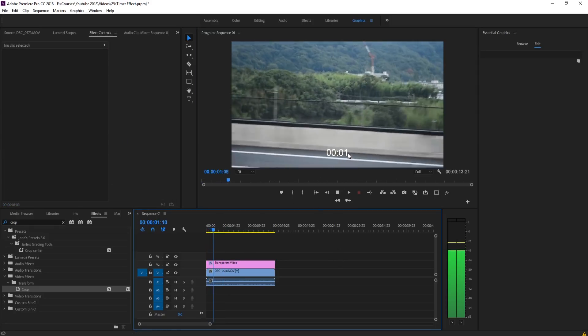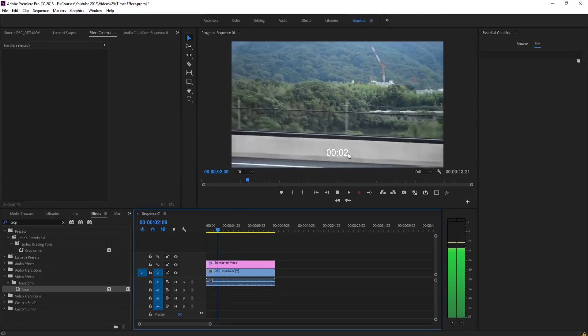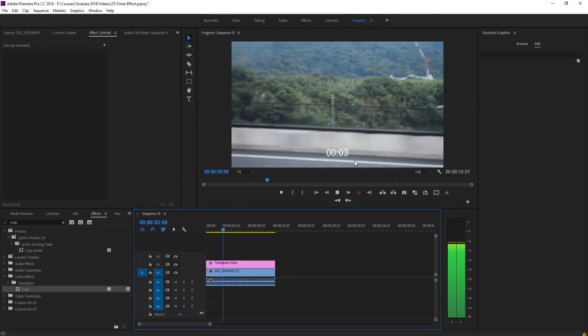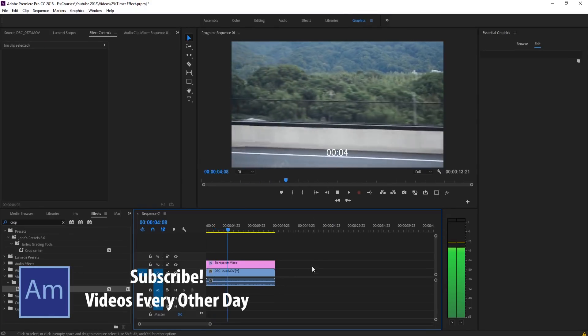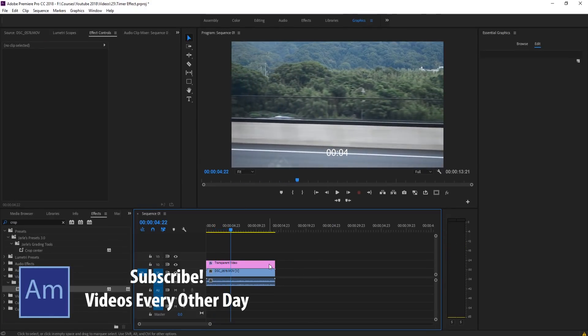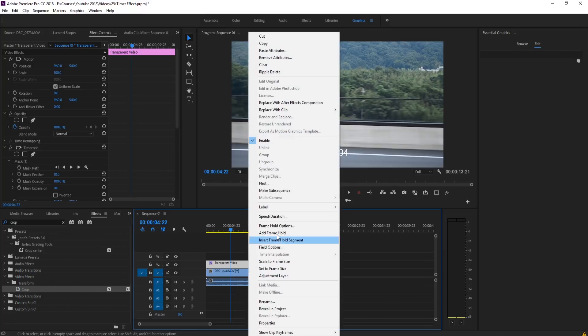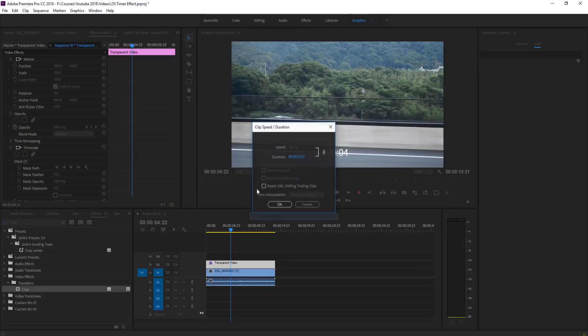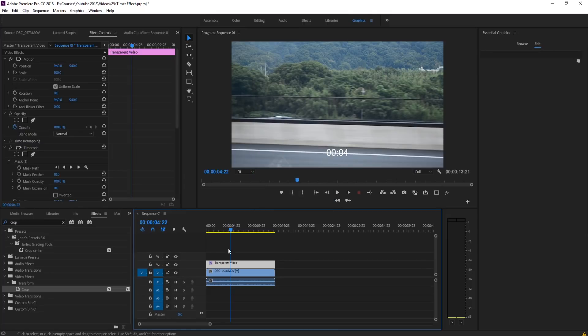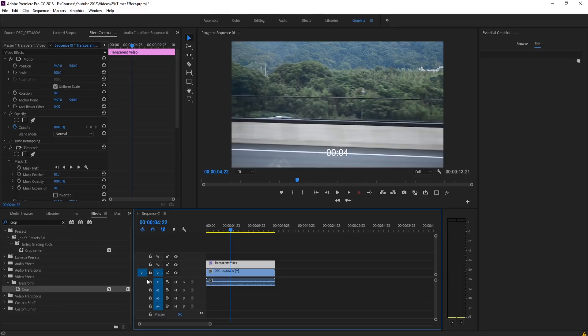Now we have our timer right here and it only goes with seconds and minutes, which is looking pretty good. So now we want to reverse it so that's actually a countdown. Problem is, if we right-click on this and go into Speed and Duration, you'll notice that there is no reverse speed button right here. And that is because we actually have the time code effect on the piece of footage here, and so it actually restricts us from reversing it.